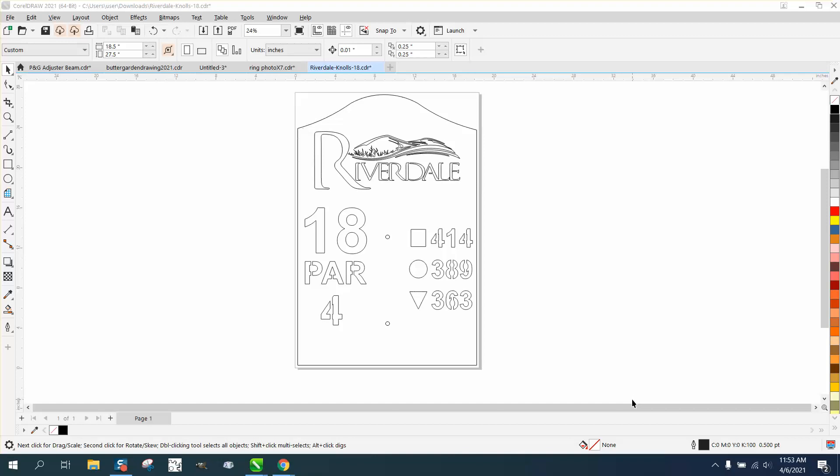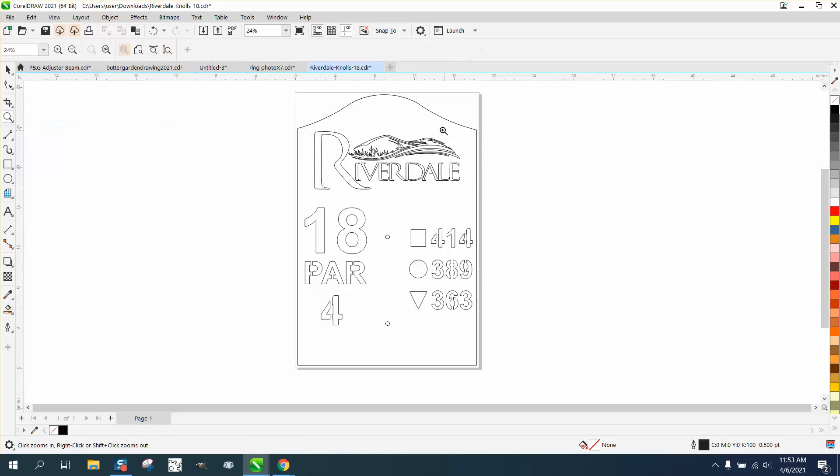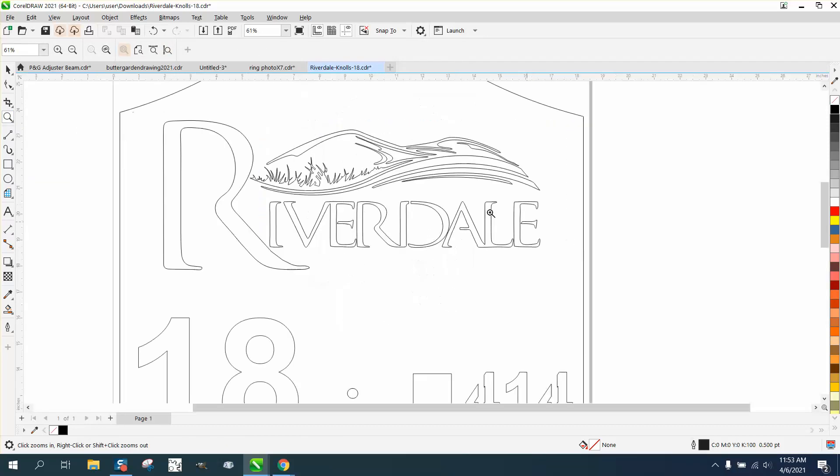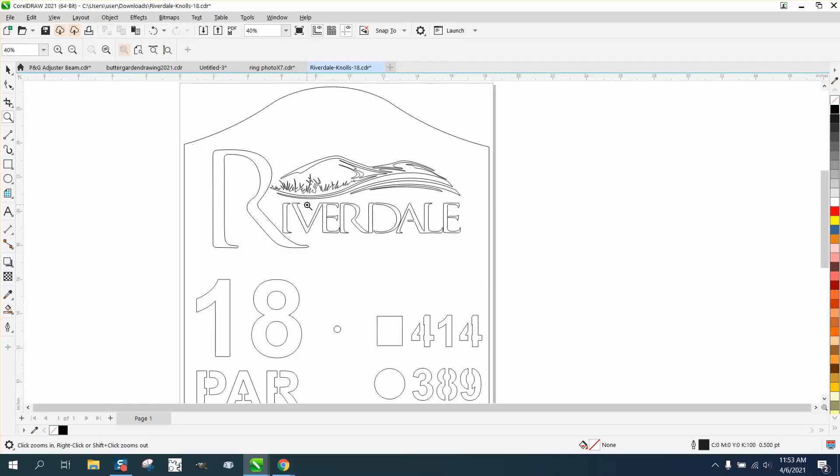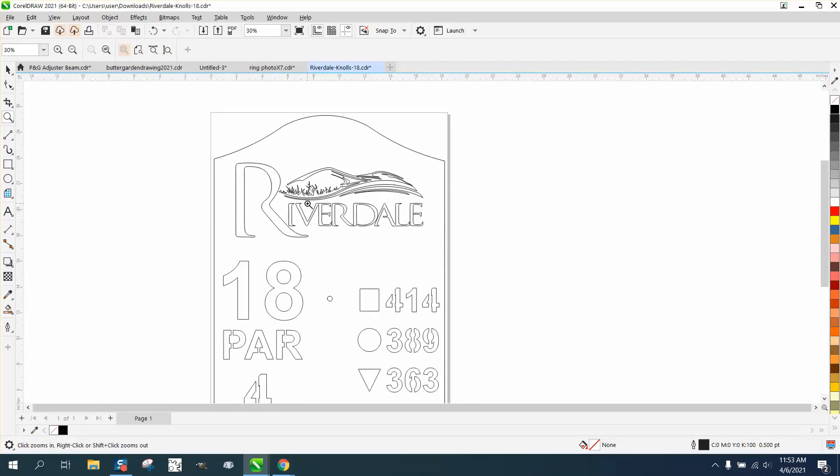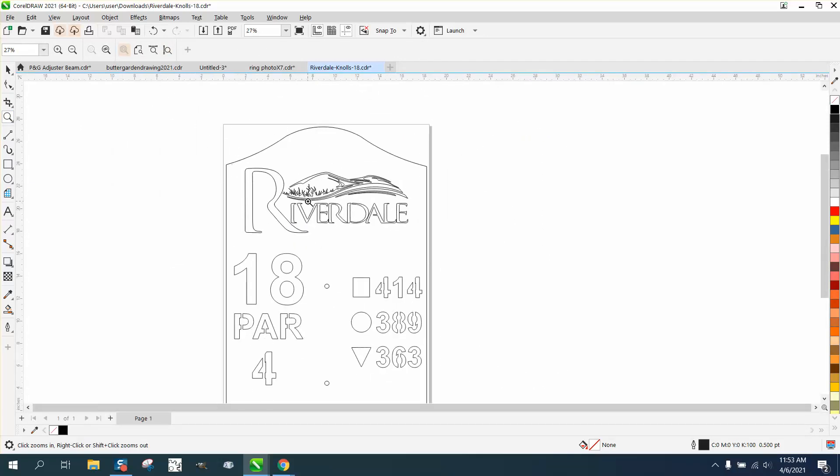Hi, it's me again with CorelDraw Tips and Tricks, and somebody sent me this file and they need these items right here. I'm guessing they're asking on a separate layer so that they can run this on a plasma cutter with zero offset.